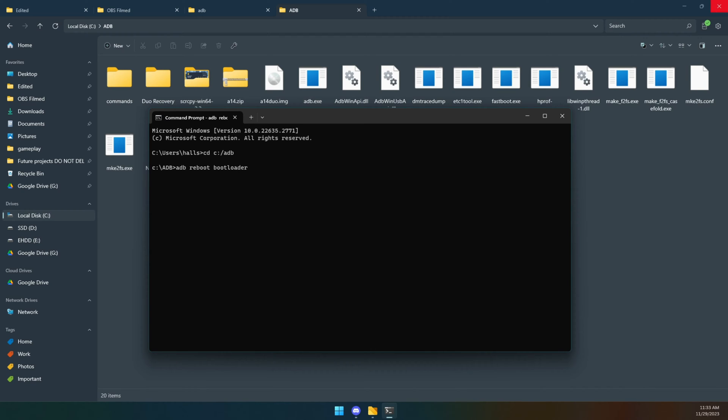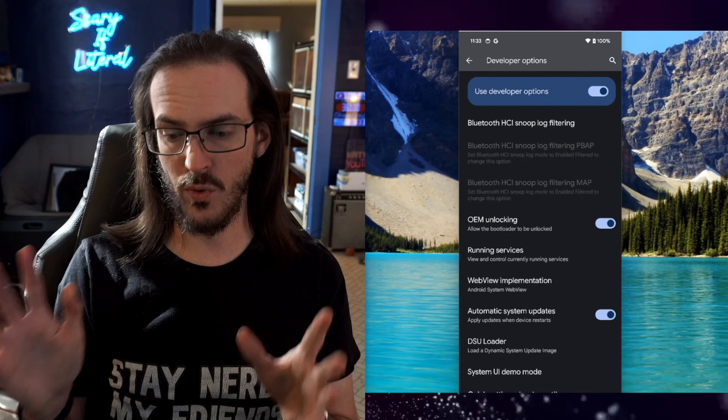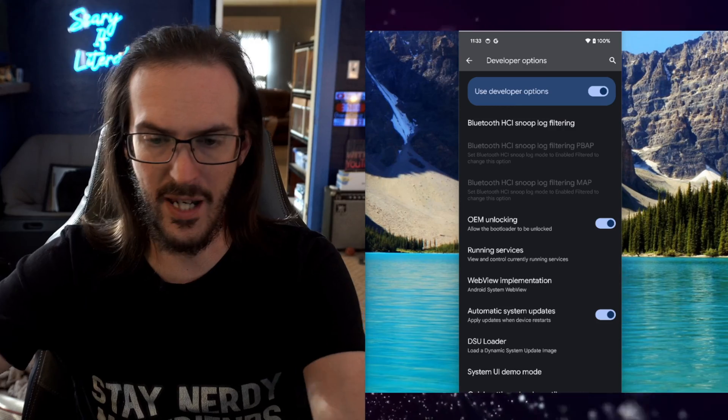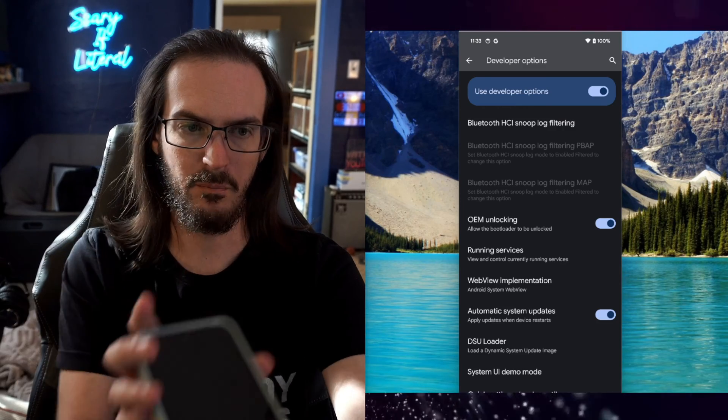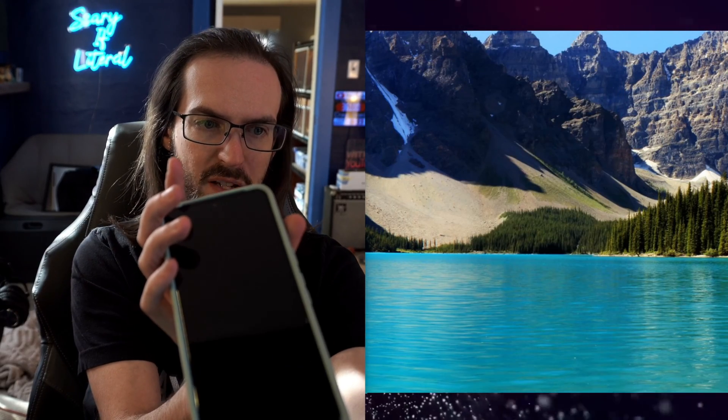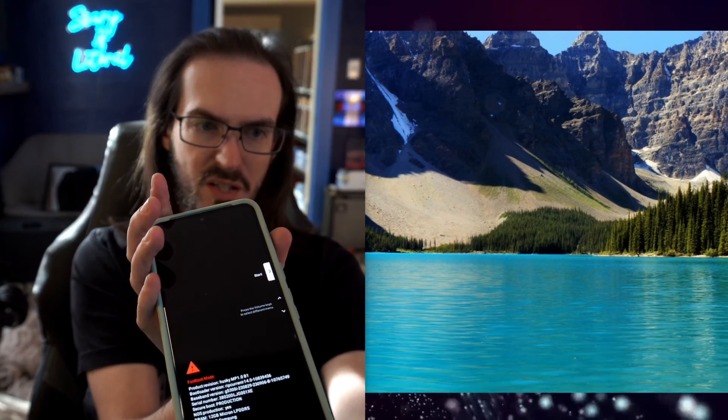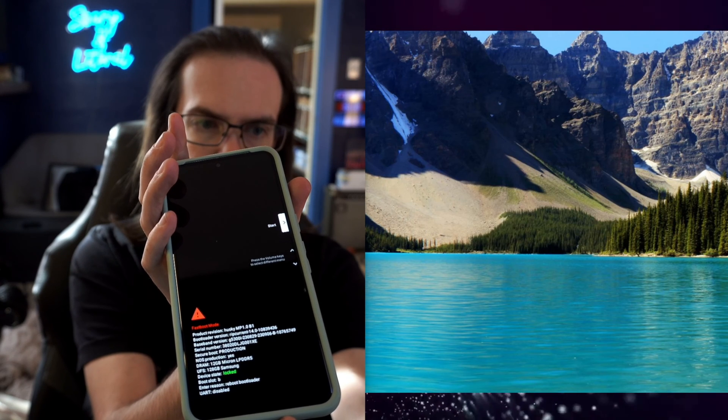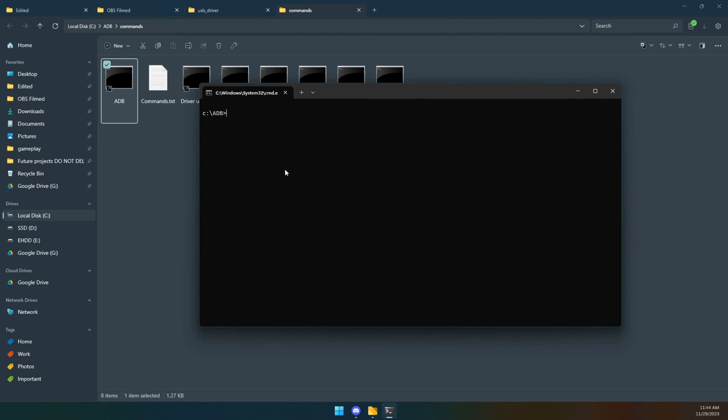Upon doing this, your Pixel 8 or Pixel 8 Pro should be rebooting. I can't really show you this super easily but I'll try to do this. We now have a black screen. You see that my screen just now went away and now we are on this screen here.